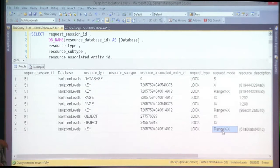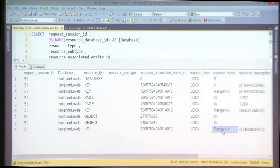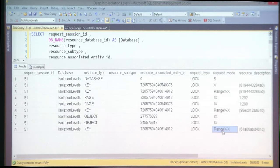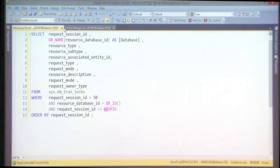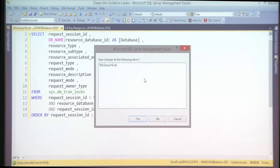SQL Server uses this mechanism to guarantee no one inserts a new record in the child table that we're about to remove. So if you see range exclusive locks in read committed isolation level, this cascading delete scenario may be one of the reasons.